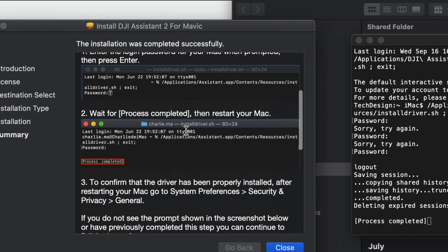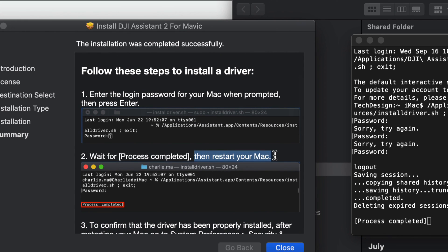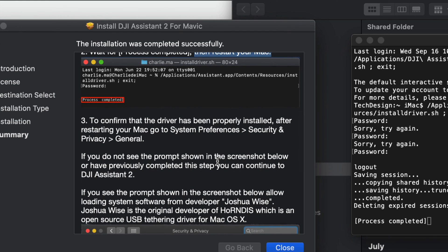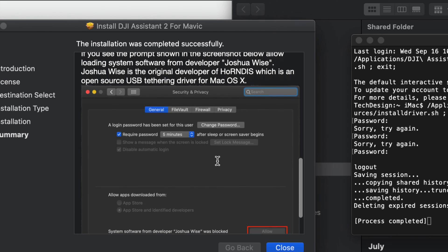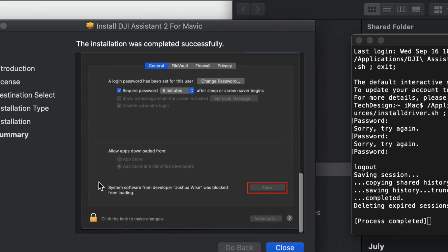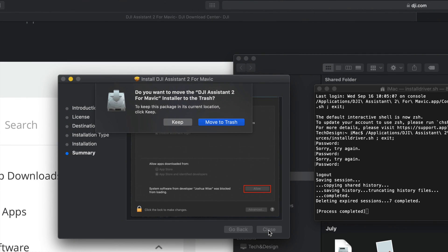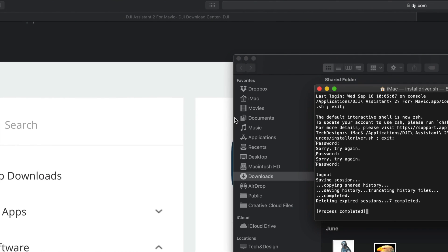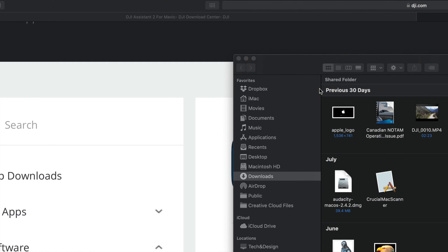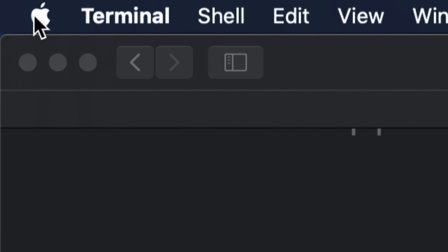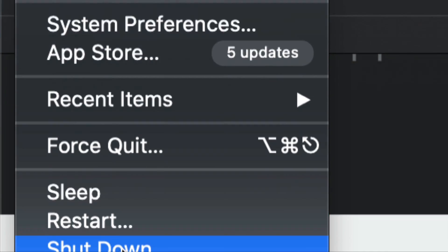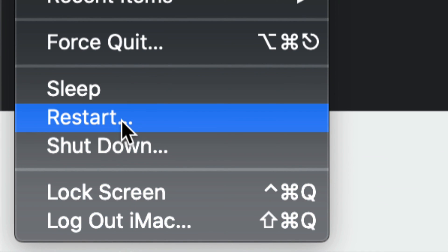That's it — we just have to restart our Mac. The site will tell you to restart after you see 'Process Completed,' and then we can make sure that everything was properly installed. Later on we can go back to Security and Privacy and see that we don't have anything blocked. For now we are done, so we can click on Close, move to trash, close this up as well, and restart our Mac. On the top left-hand side we're going to see the Apple logo — go all the way down until we see Restart and just hit Restart.